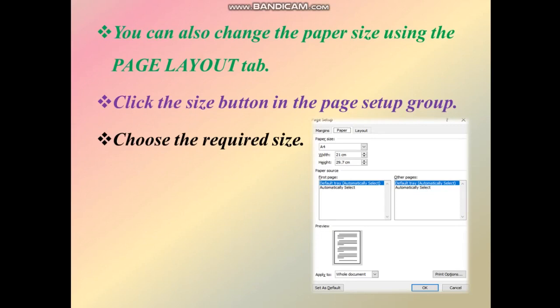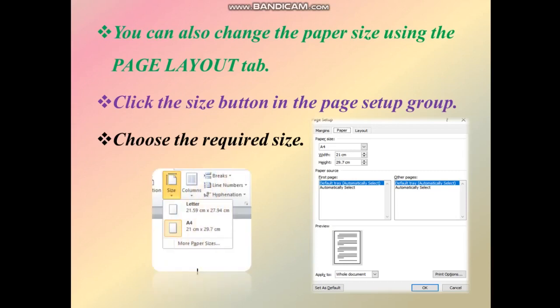The second method: go to the Page Layout tab. In the Page Setup group, use the Size drop-down options to see a list of various paper sizes: Letters, A4, legal, A3, A5, and A2.